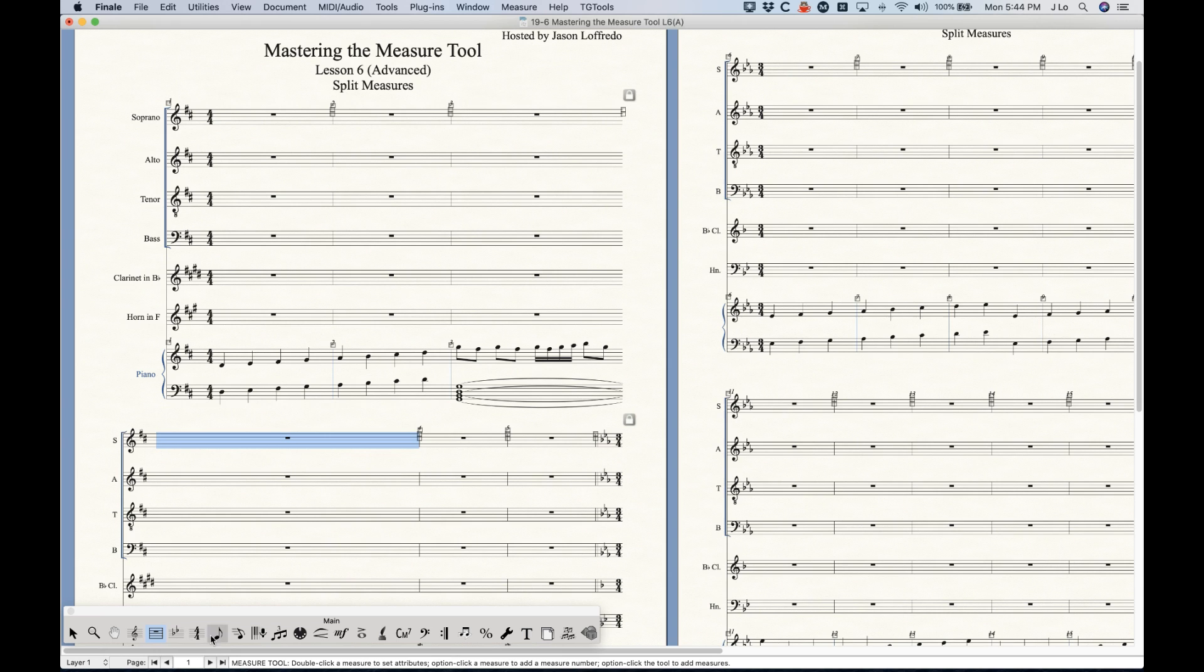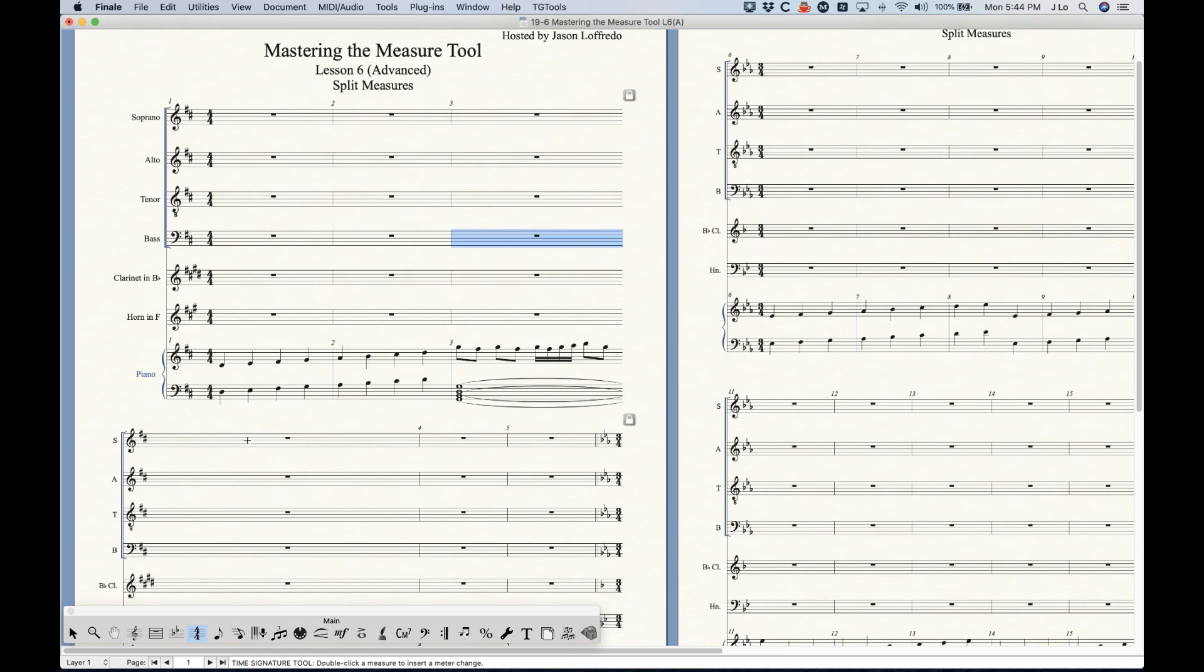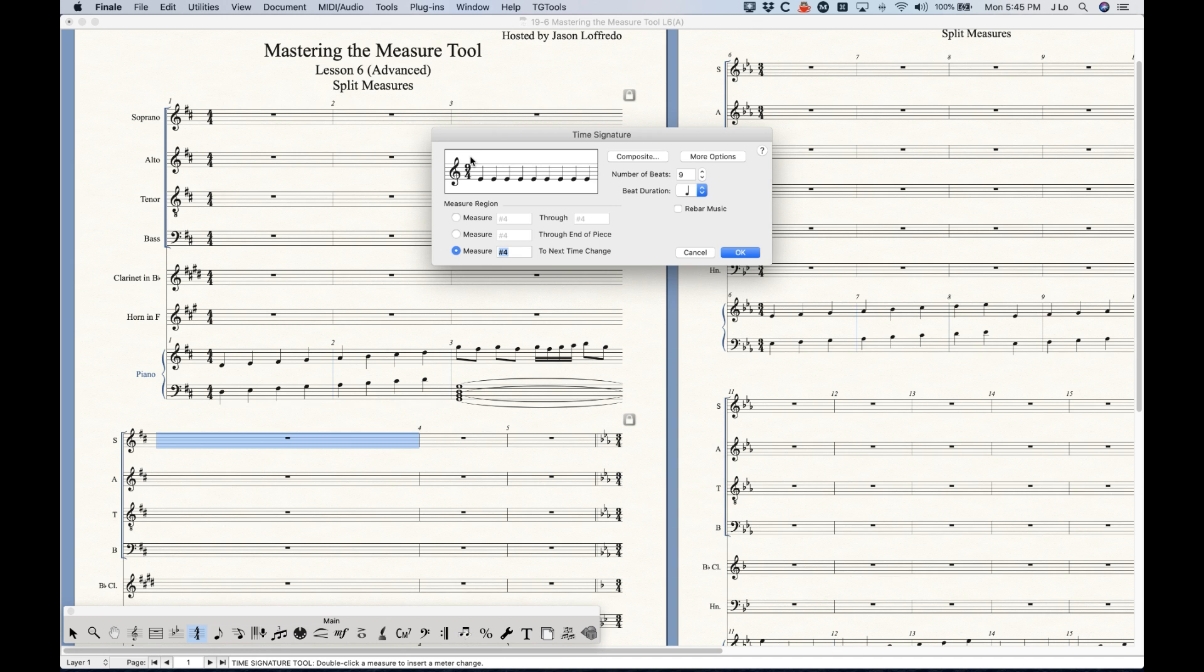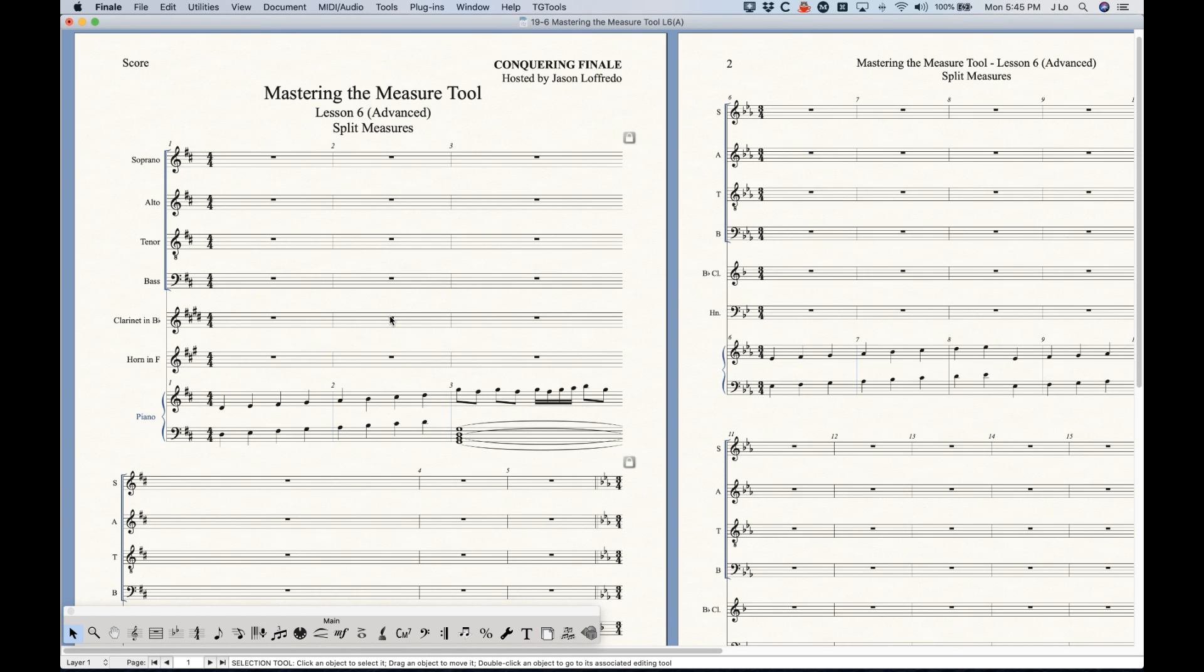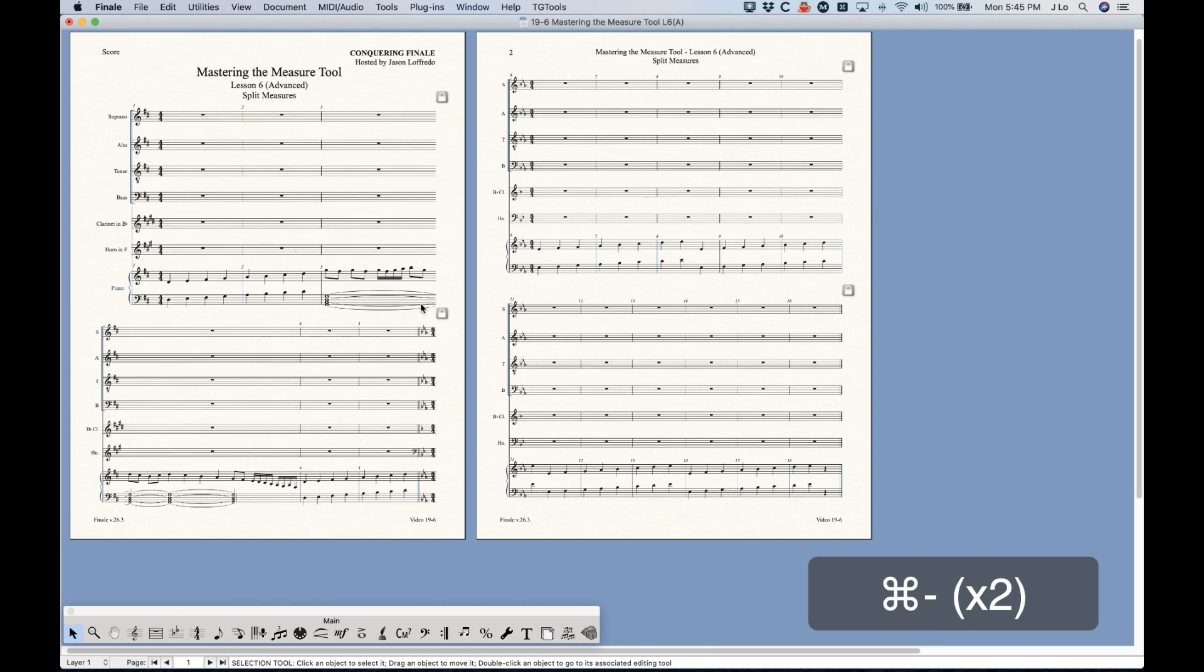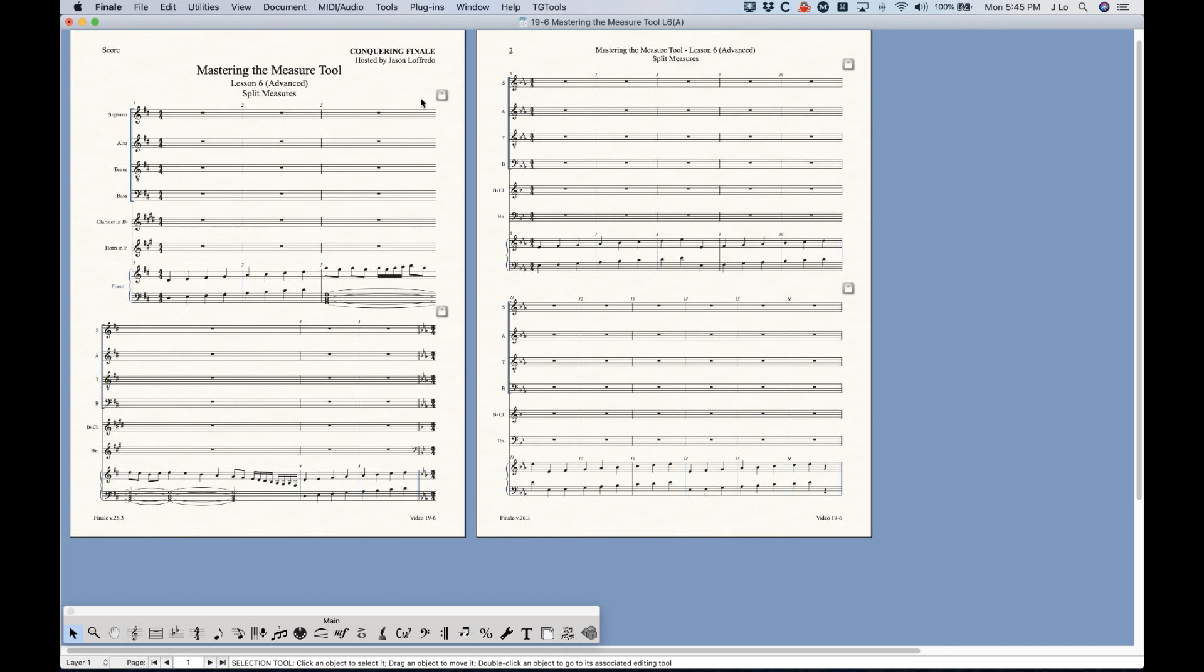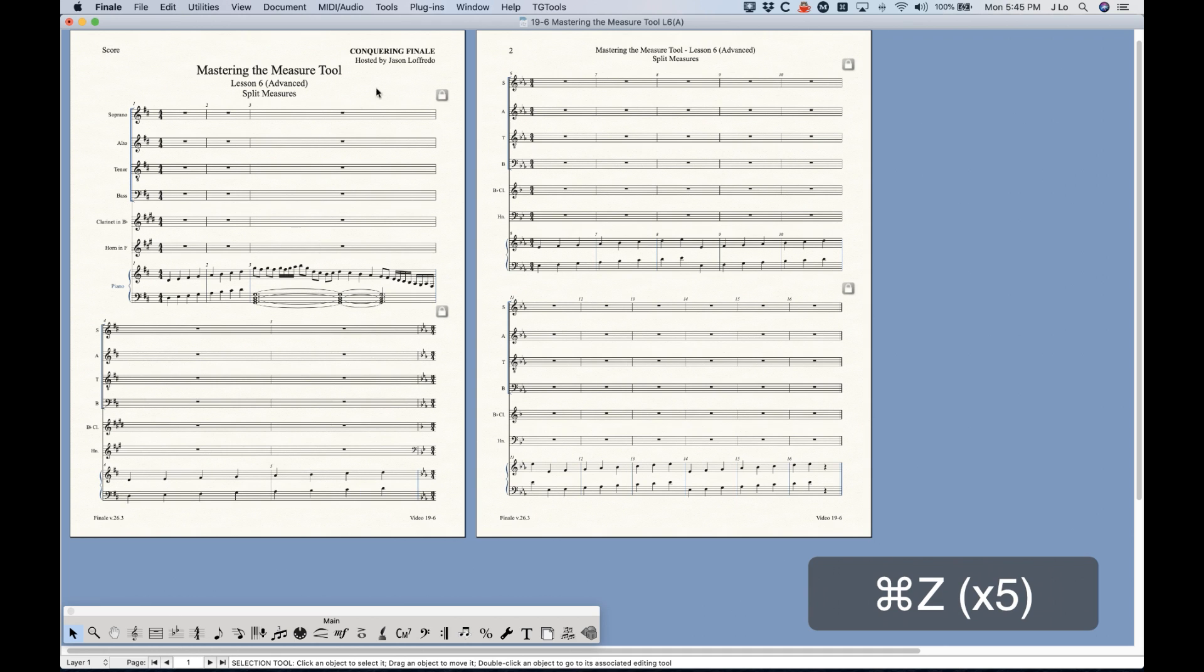So that's another advantage of doing that with the plugin, is that it will take care of that automatically. In addition, I mentioned that you have to do something with the time signatures, so in this measure it changed it back to four four, but in this measure it changed it to nine four. Originally this was a 13 four measure I believe. So that's one more advantage. It will take care of the ties correctly, it will take care of all the measure attributes and everything.